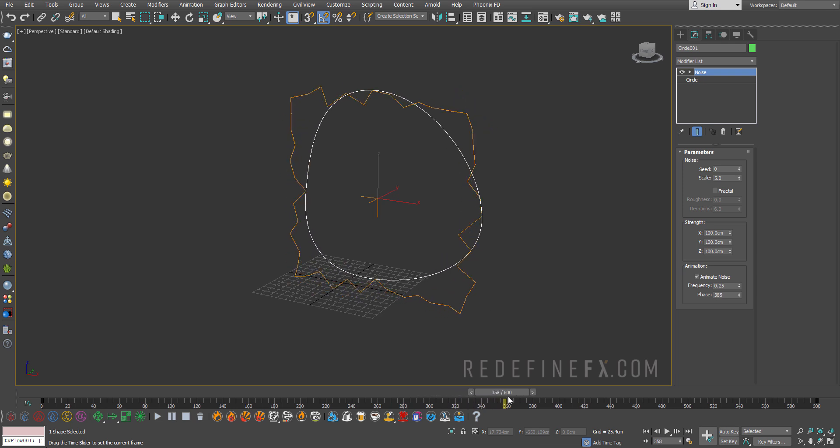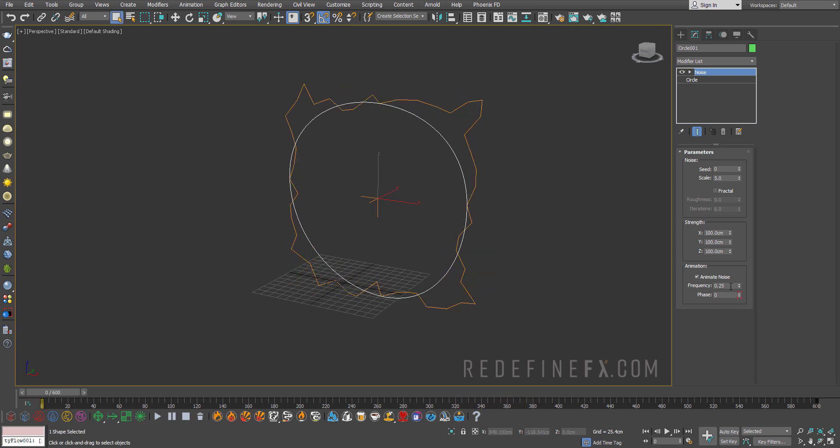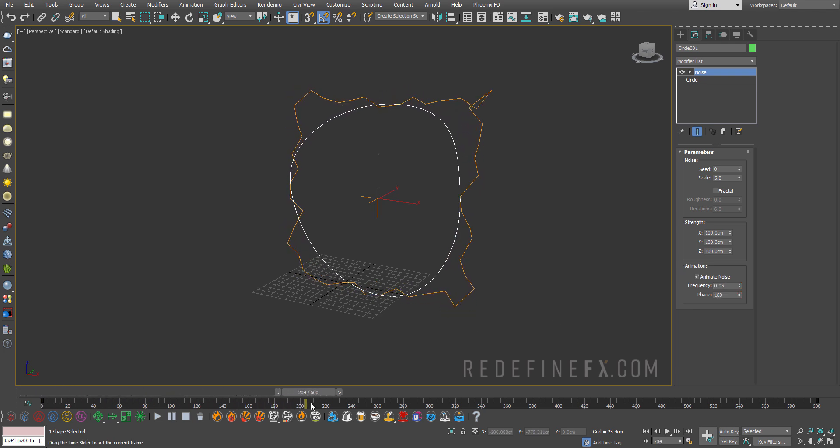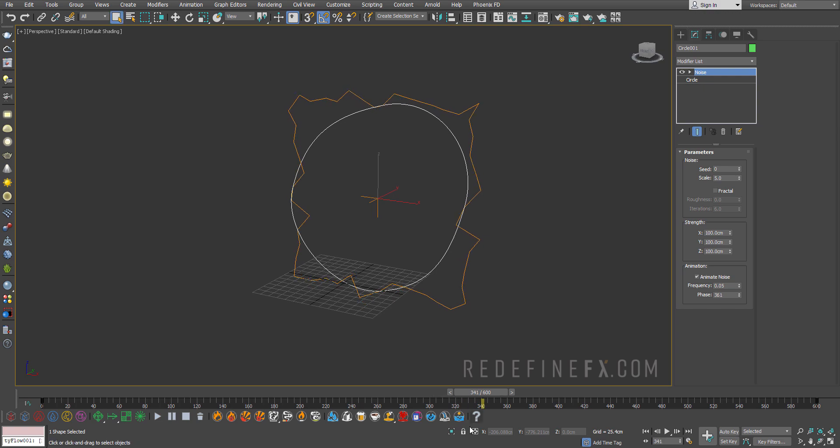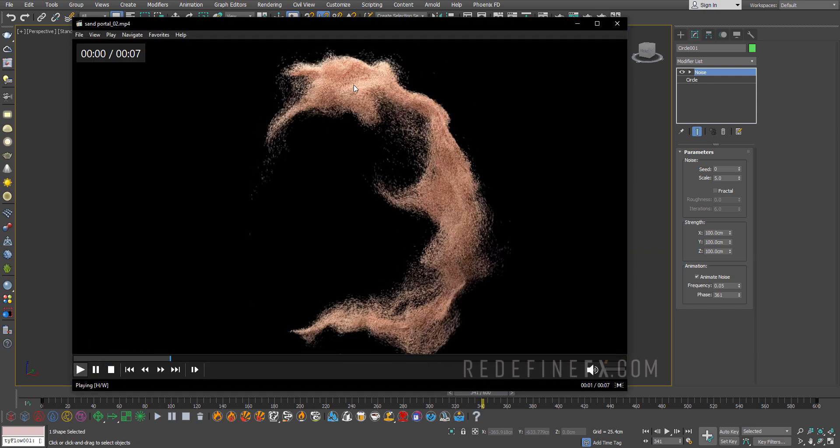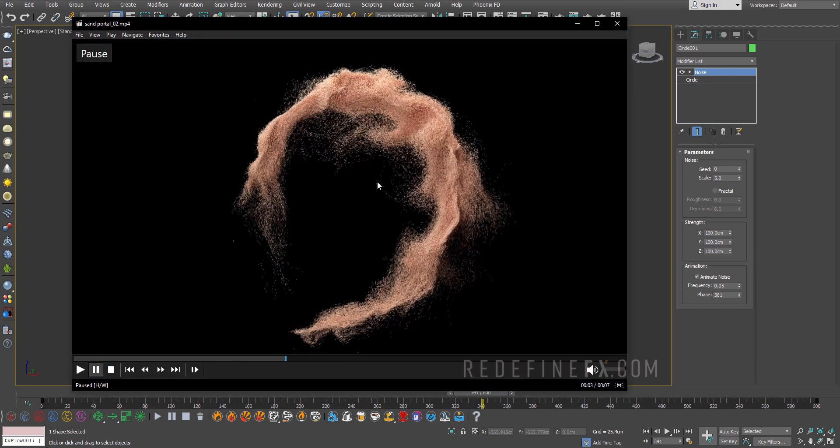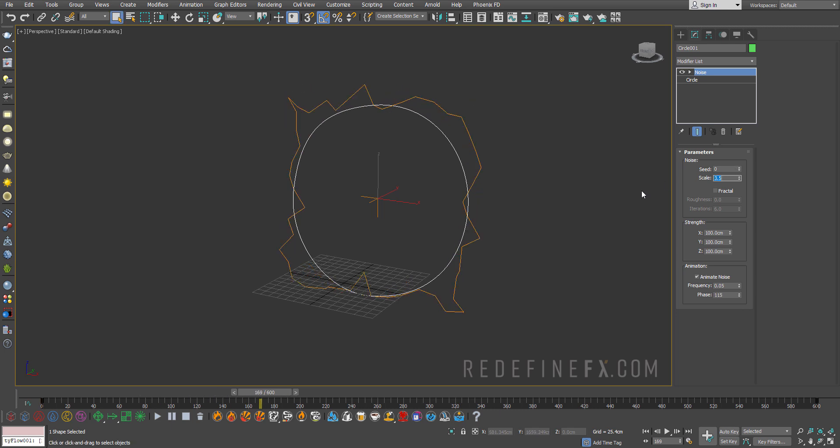So let's just set the frequency to maybe 0.05, that worked well for me. So just a subtle movement in the circle. This is just going to help it make look more organic and not just like a perfect circle. And let's maybe set the scale to just 3.5.